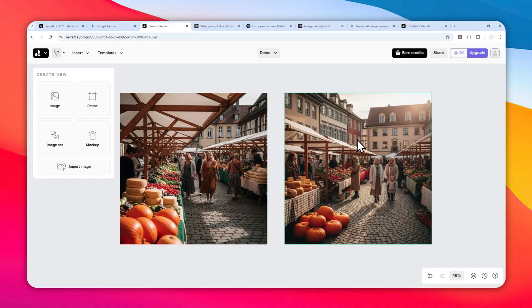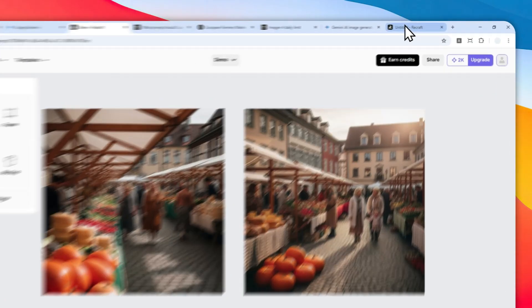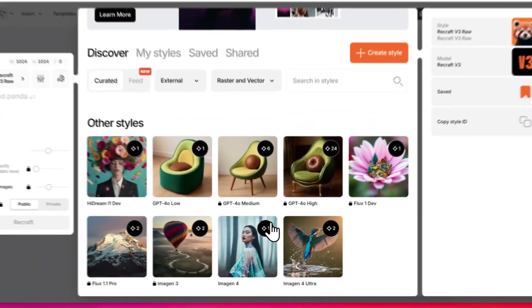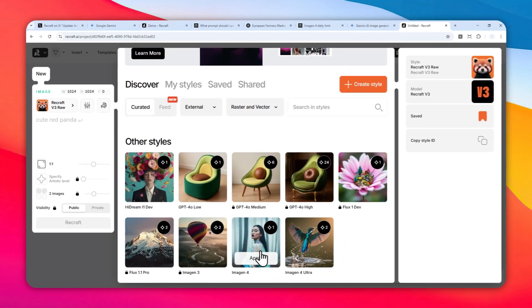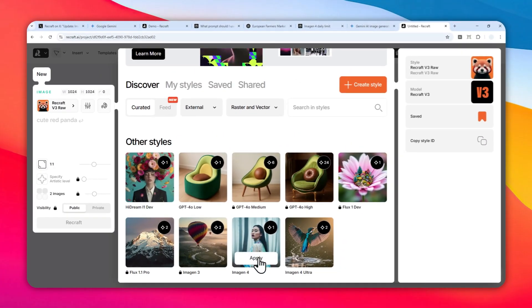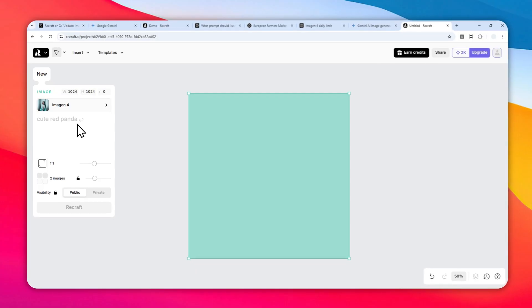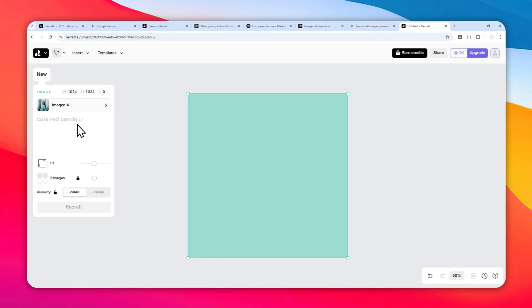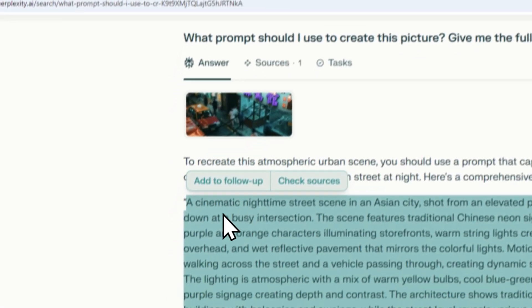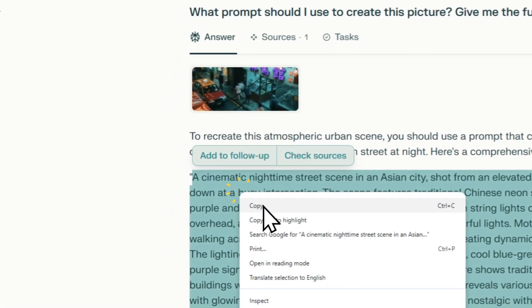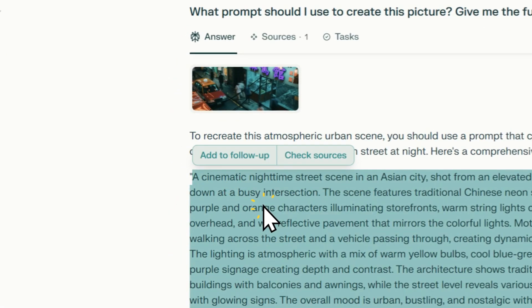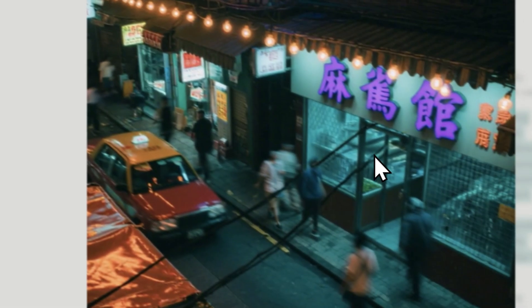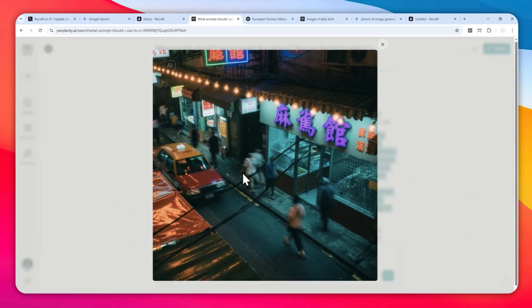Let's go back again. I'm going to be using the Imagine4 regular version. Click Apply and then you can specify what picture you want to create. For this example, I'll try to copy this prompt that I created using Perplexity, and basically I want to recreate this picture.